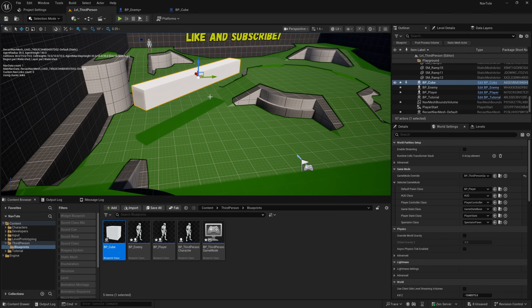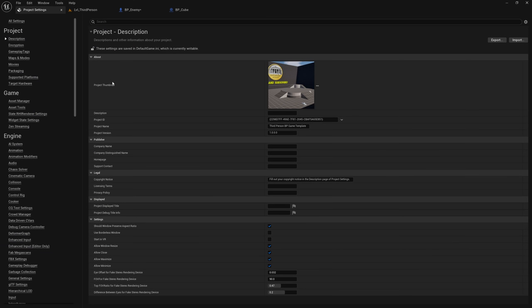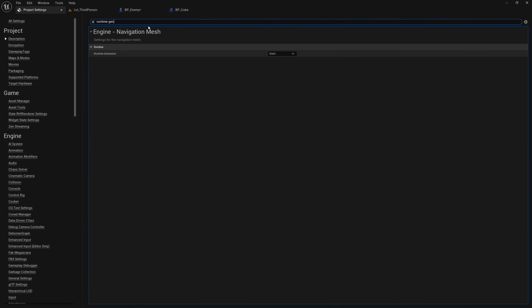So how can I make this nav mesh bounds sort of recalculate at runtime? Well, it's pretty straightforward. If we go to edit and project settings and open up our project settings, we can search for runtime gen and find runtime generation under navigation mesh here and change this to dynamic.